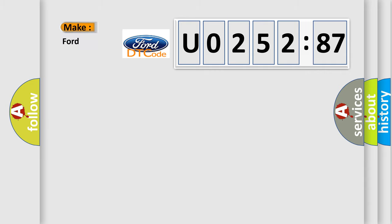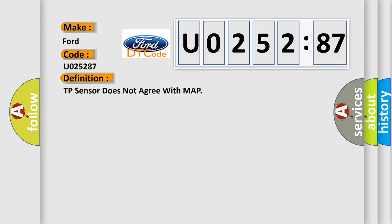So, what does the diagnostic trouble code U025287 interpret specifically for Infiniti car manufacturers? The basic definition is: TP sensor does not agree with MAP.